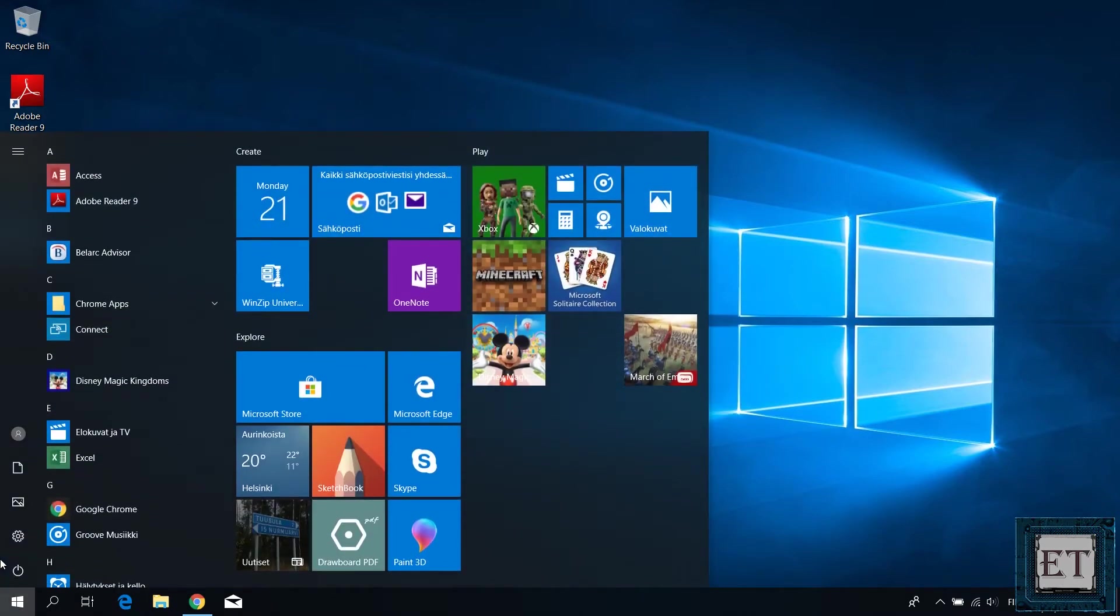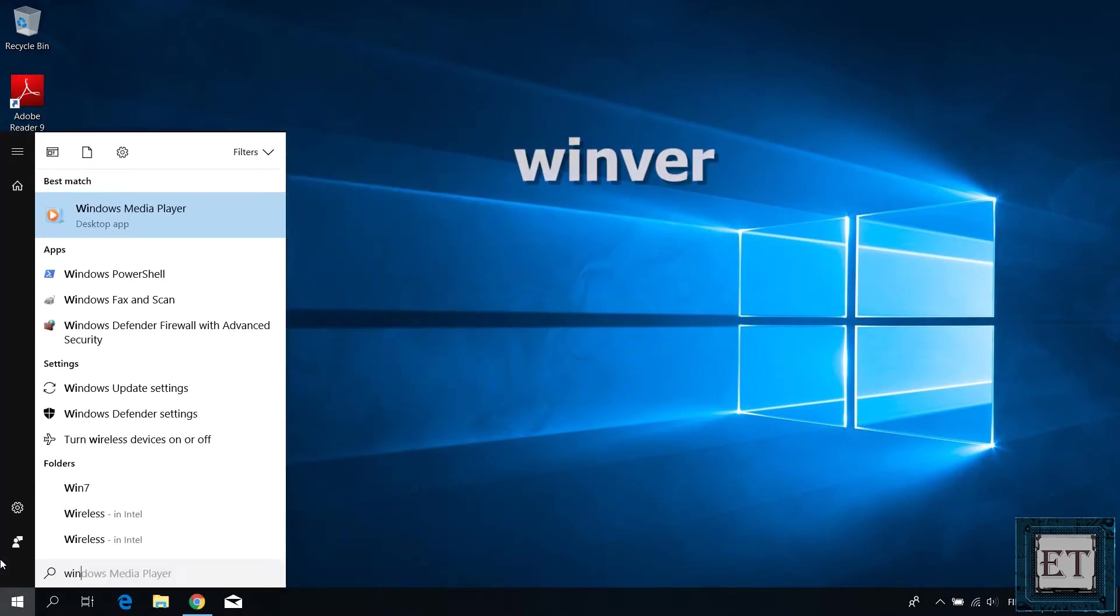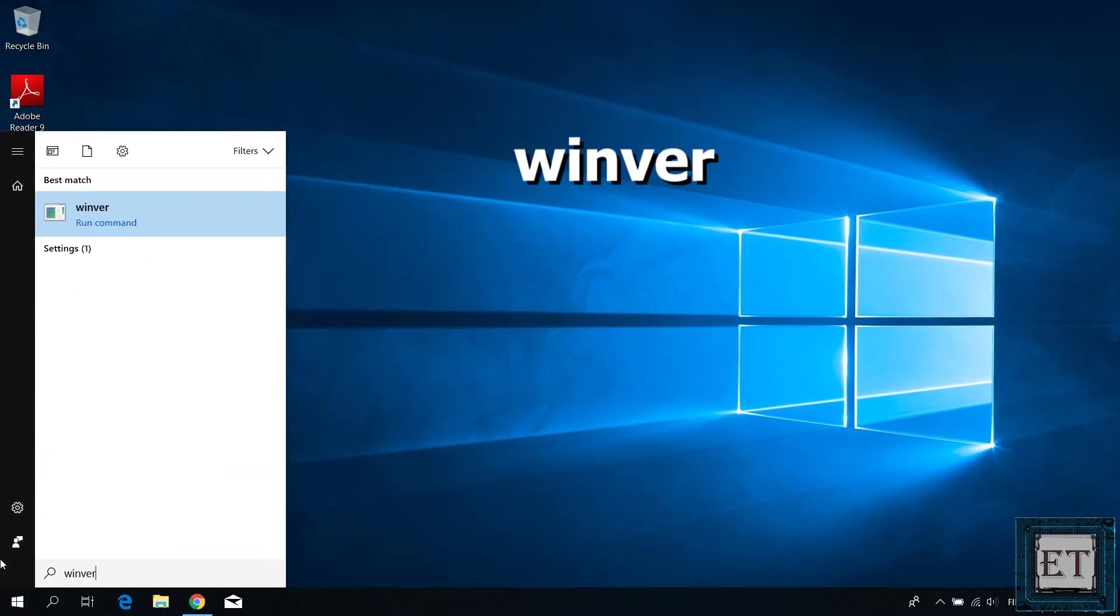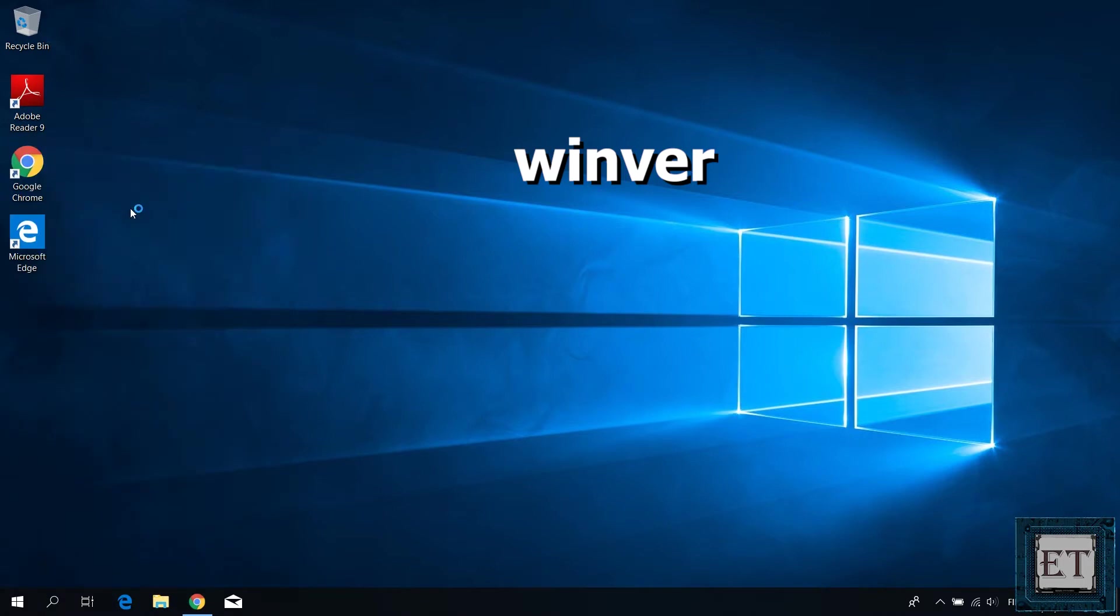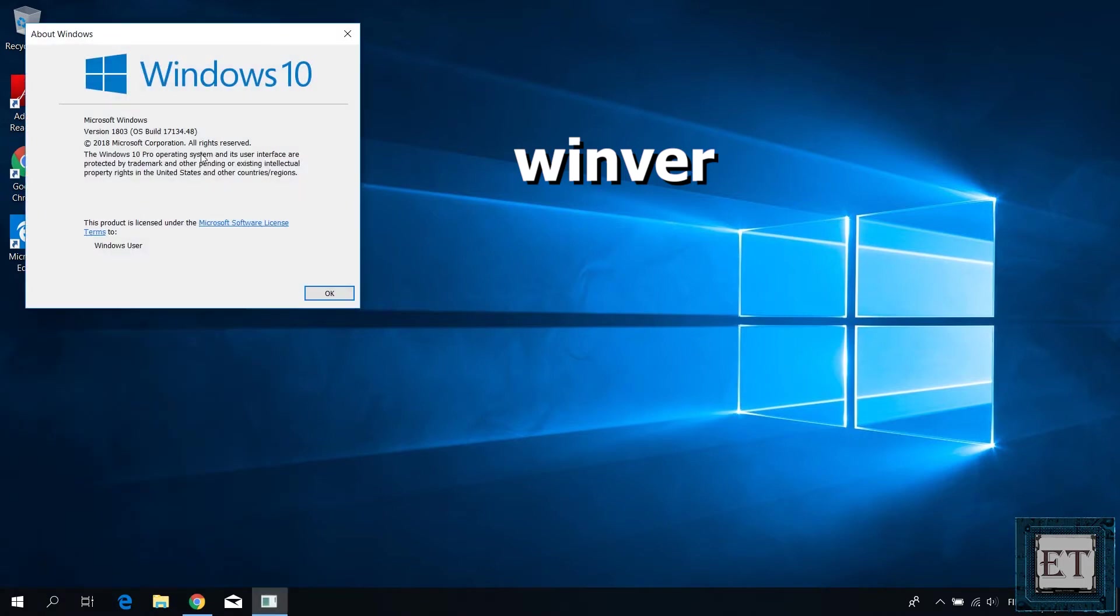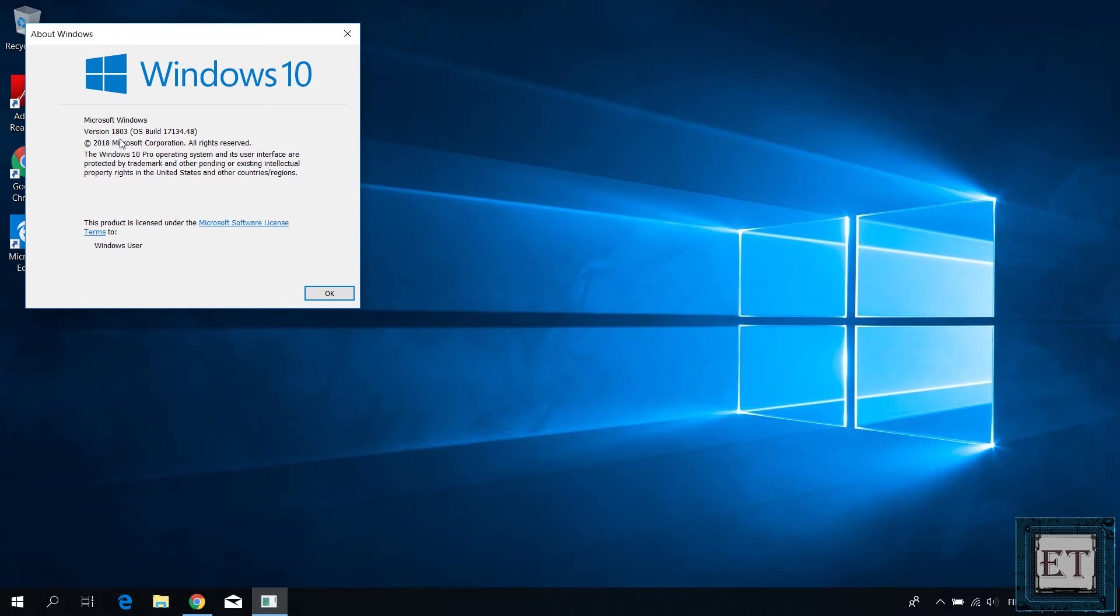But if you are in doubt, then simply go to your Windows search and type WinVar as shown on the screen and click on the WinVar command from the search results. You should have this small about Windows page popup. Then check the version and ensure it says version 1803.